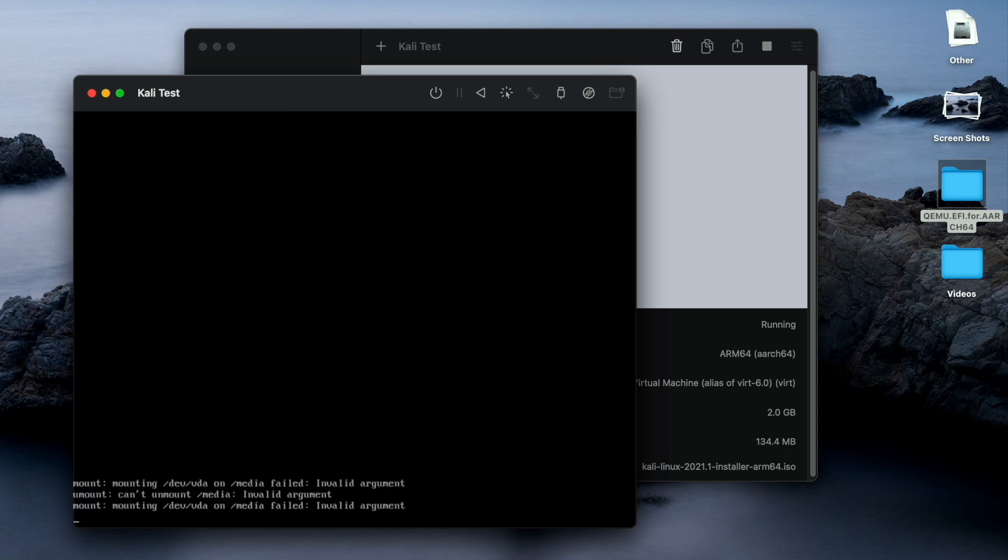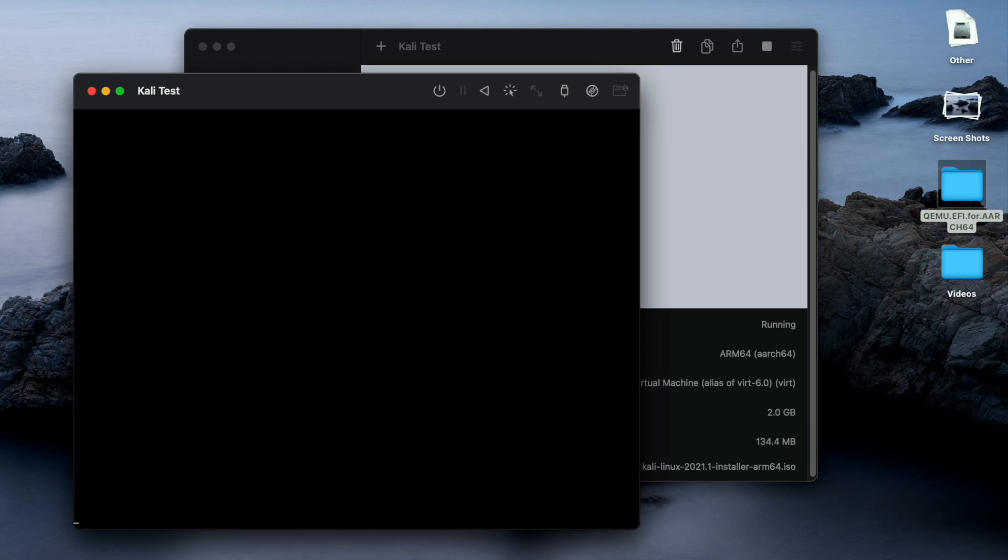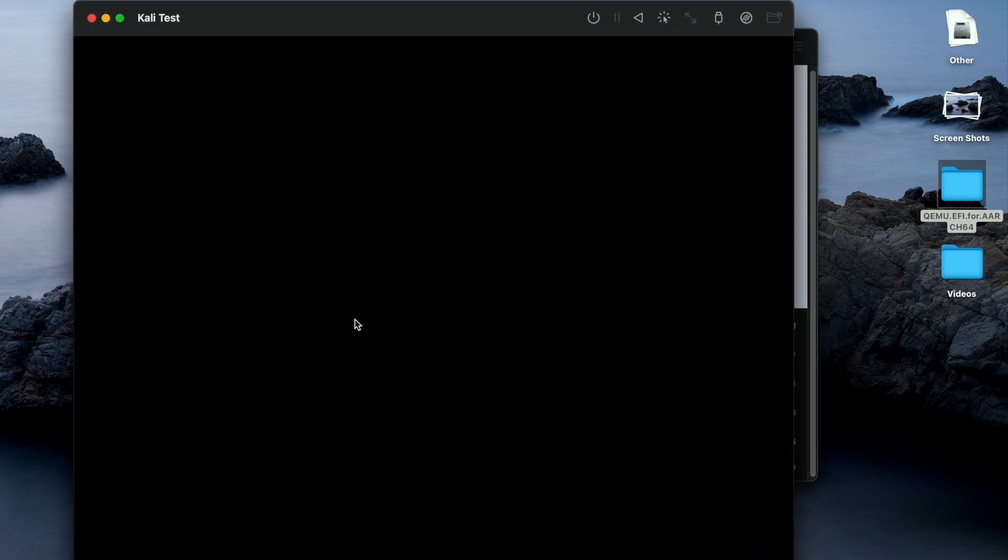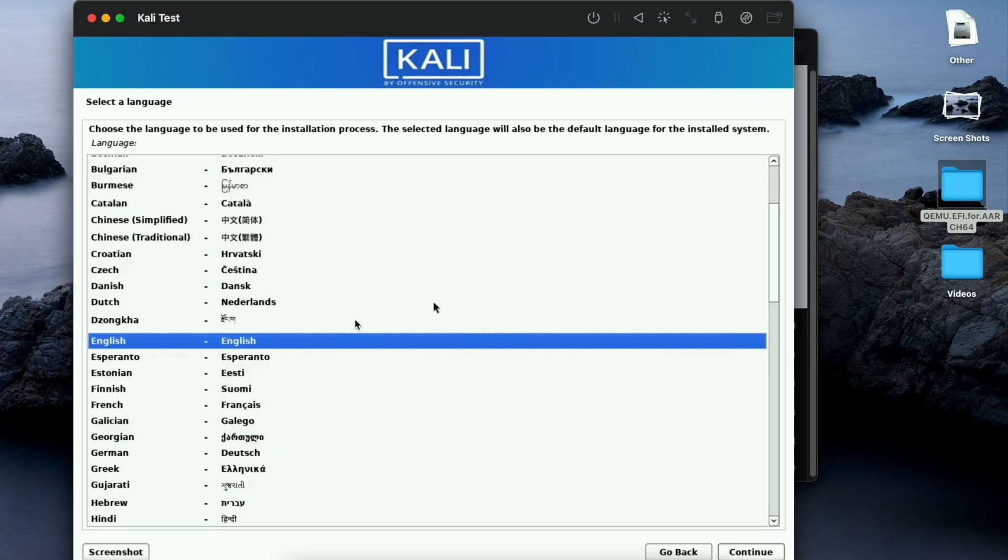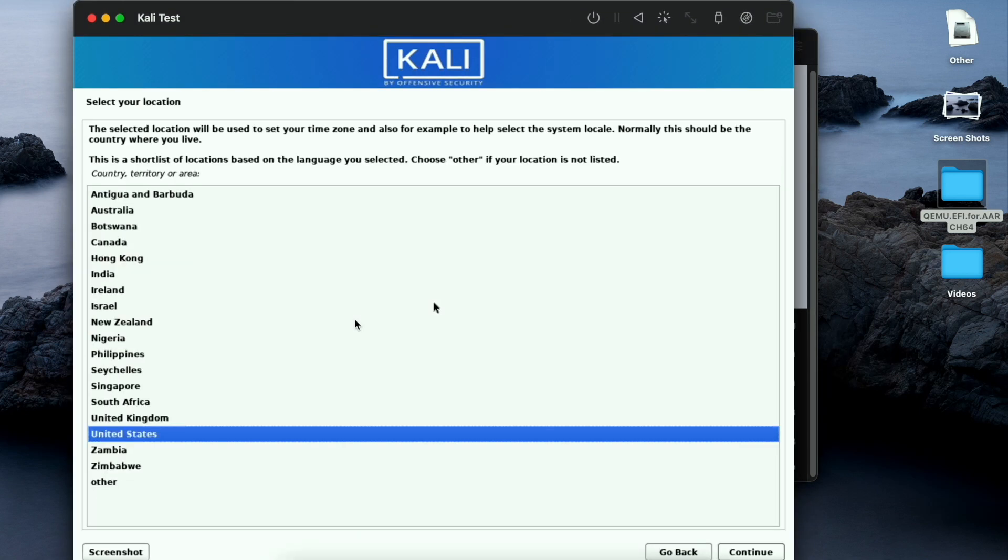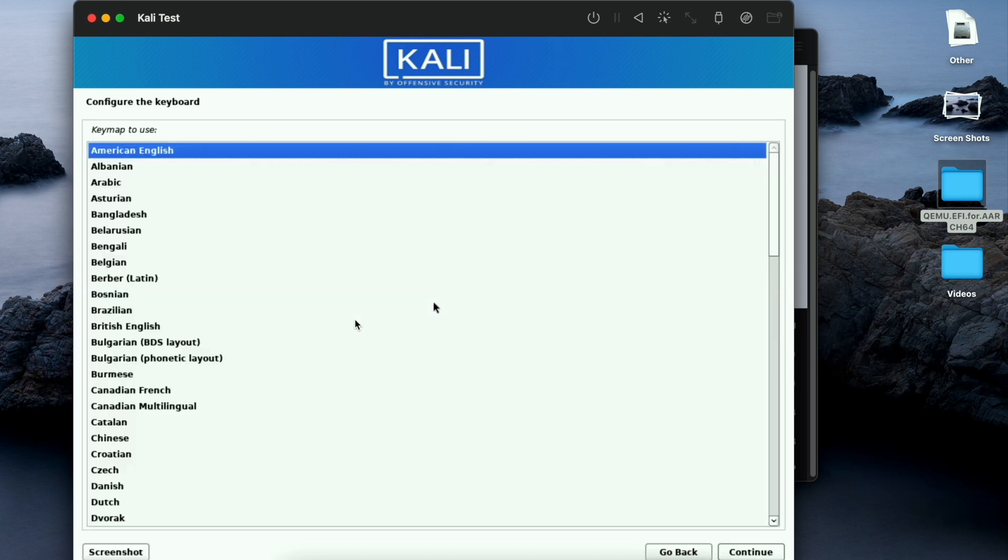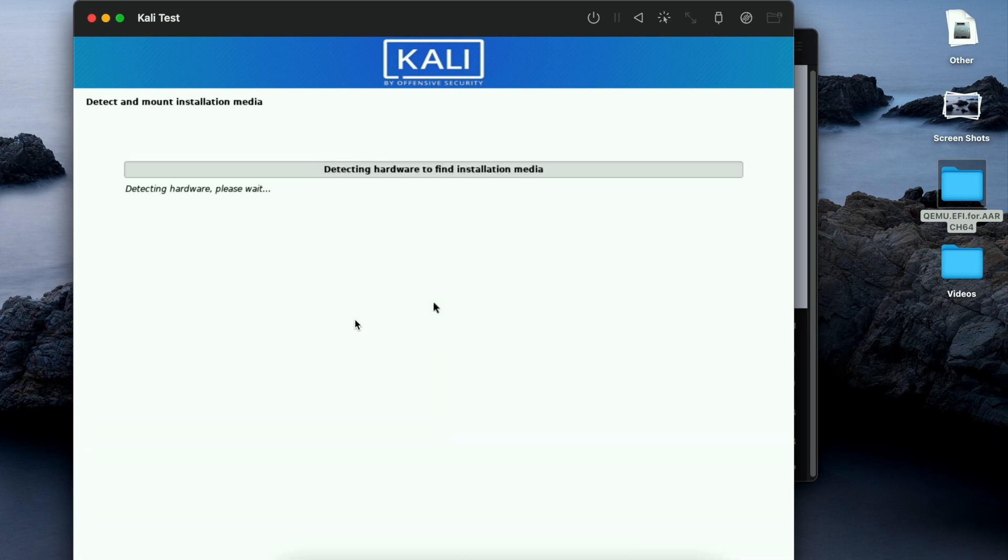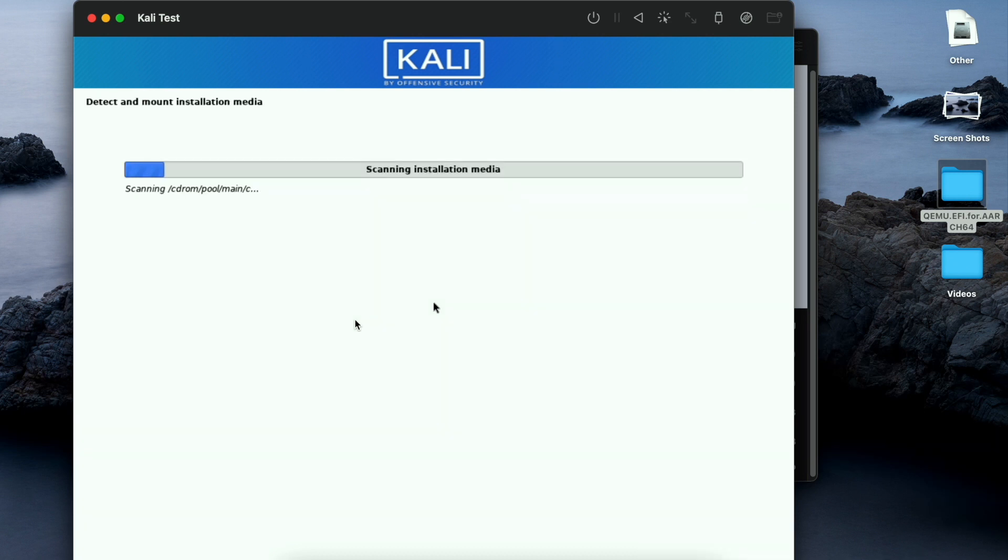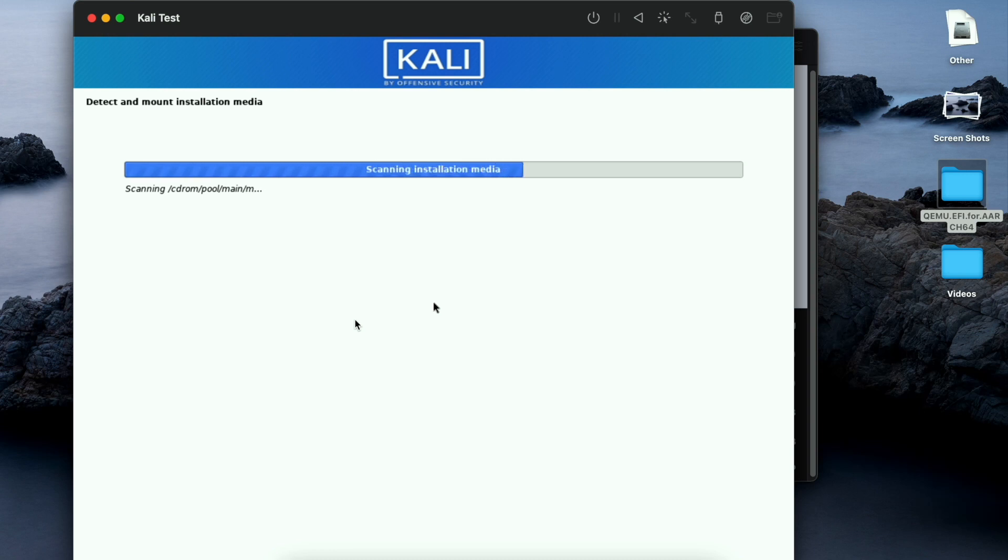Now the installation process begins. We will continue with the default option. You can select according to your region. The installation process has begun.